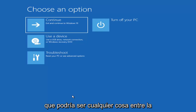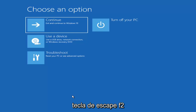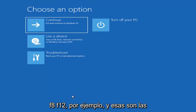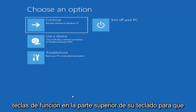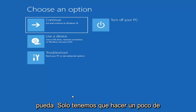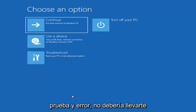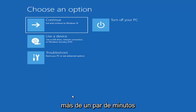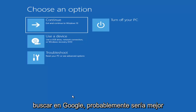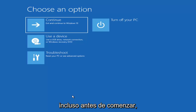So it could be anything between the Escape key, F2, F8, F12 for example — and those are the function keys on the top of your keyboard. So you may have to just do a little bit of trial and error. It shouldn't take you more than a couple minutes. Googling it would probably be best before you even begin.